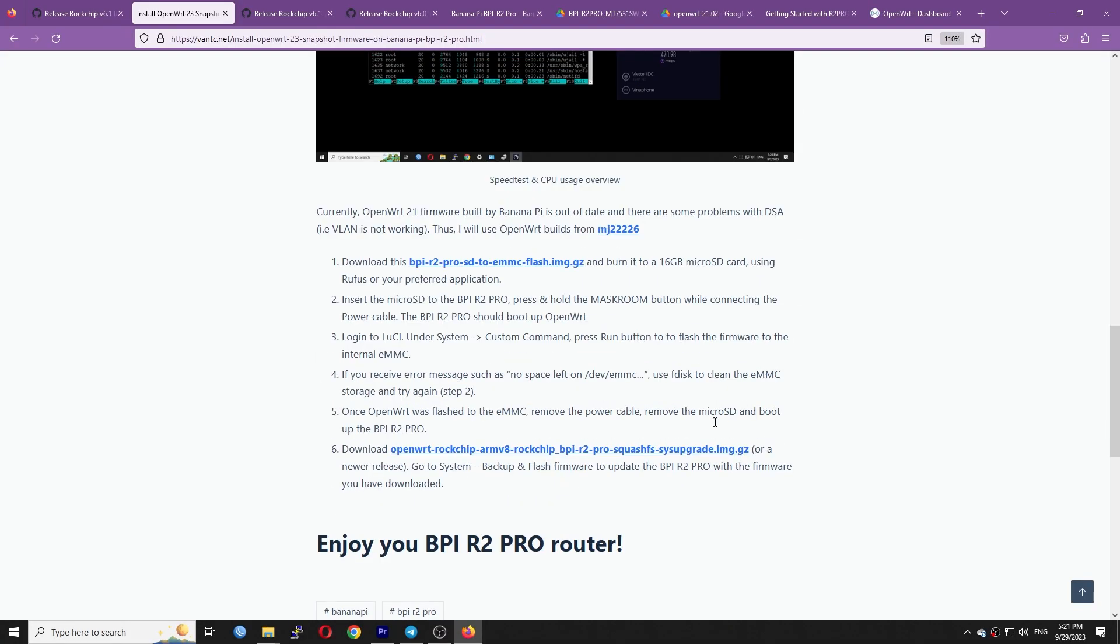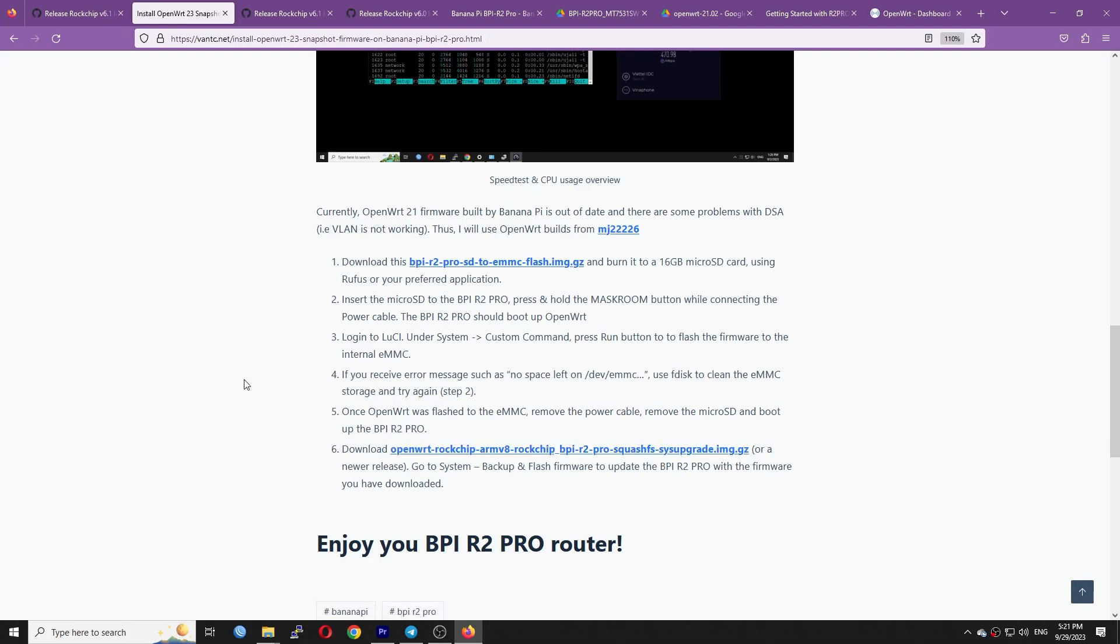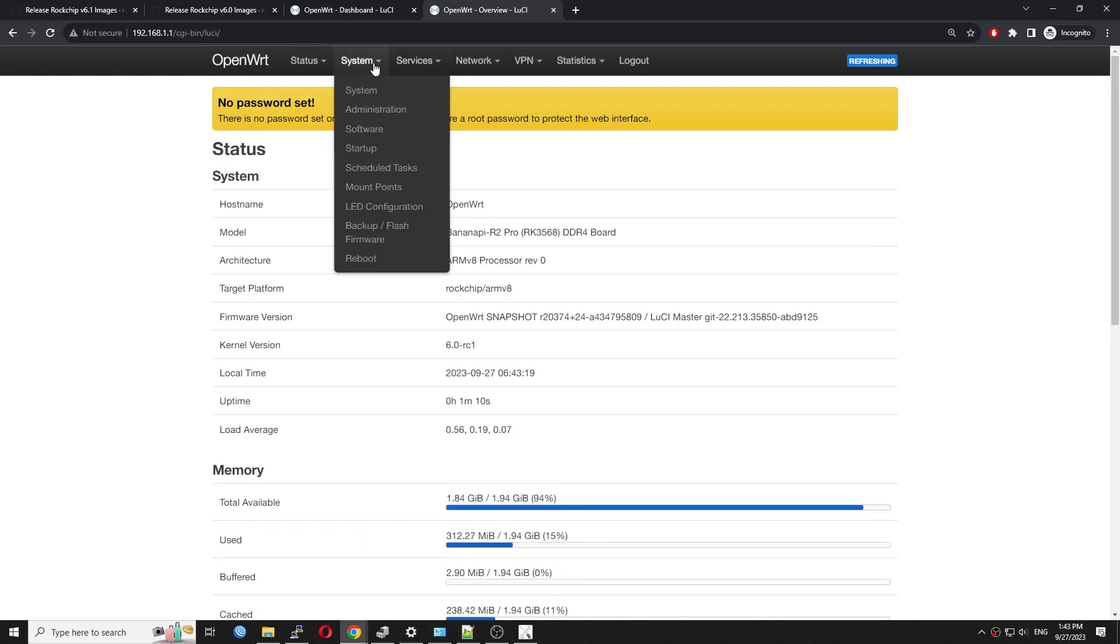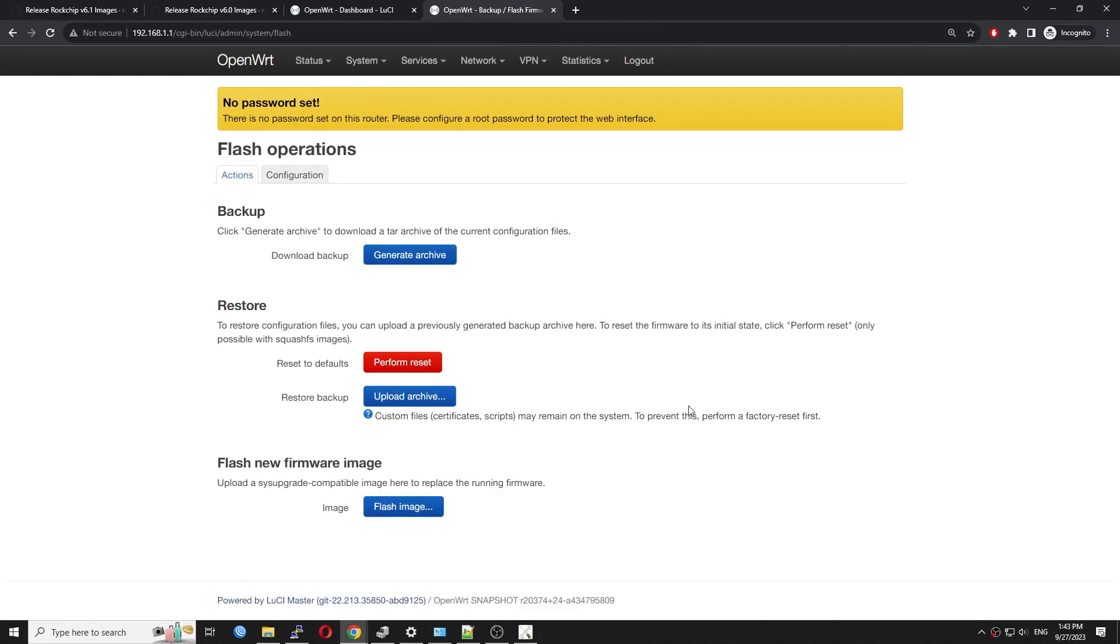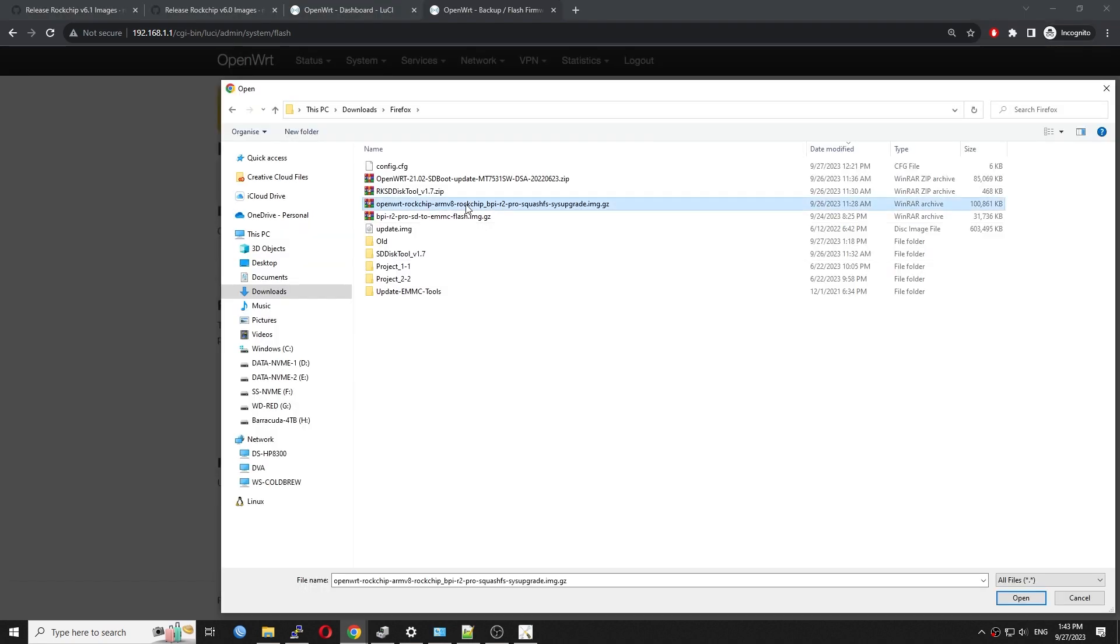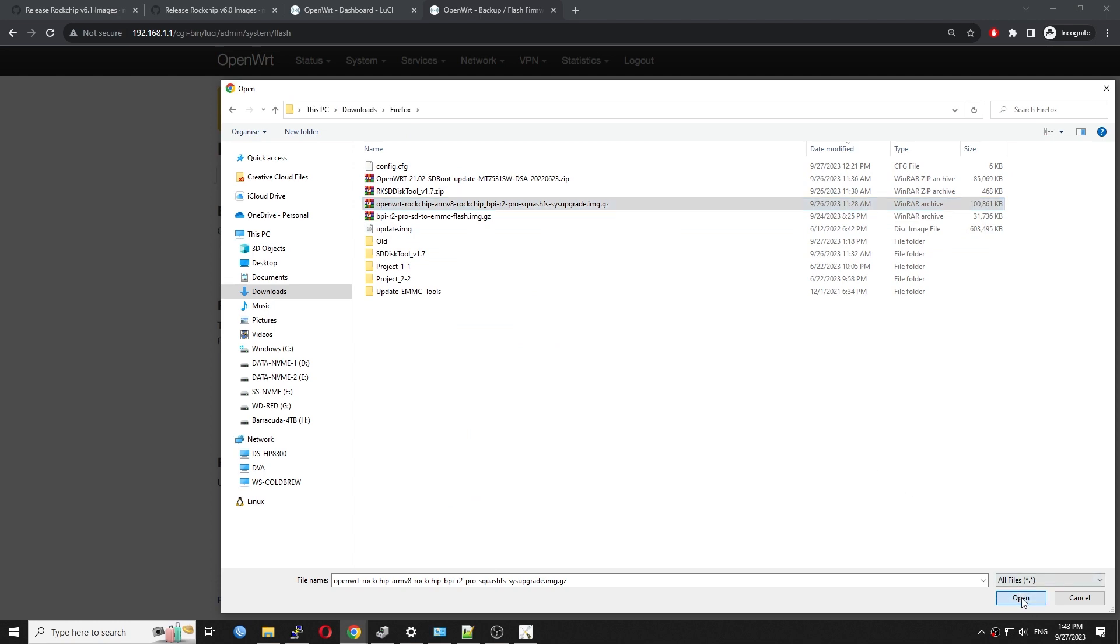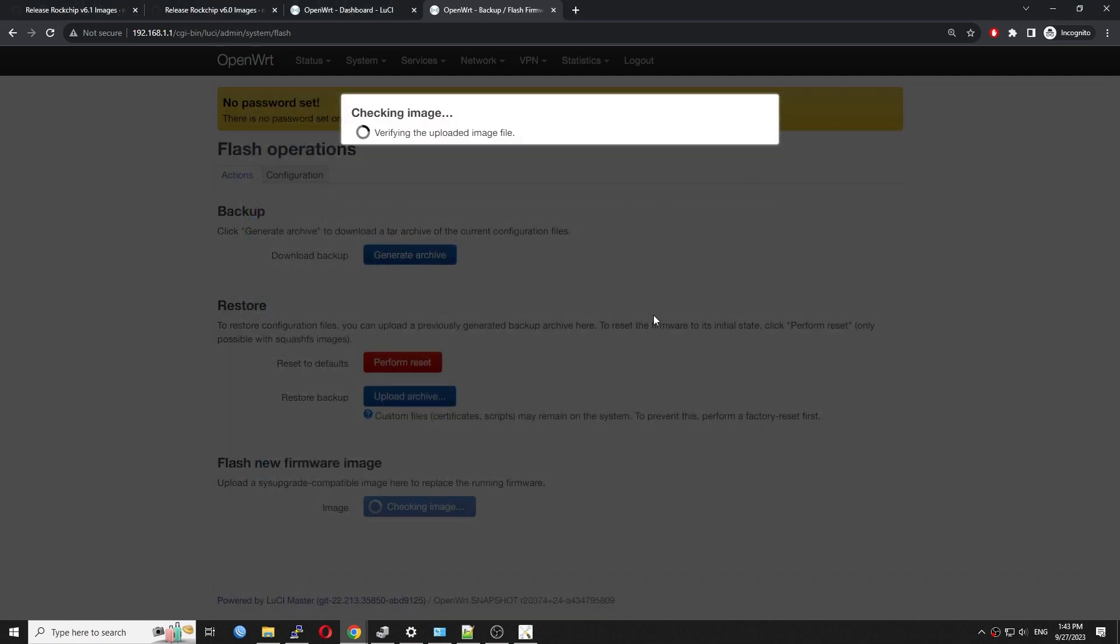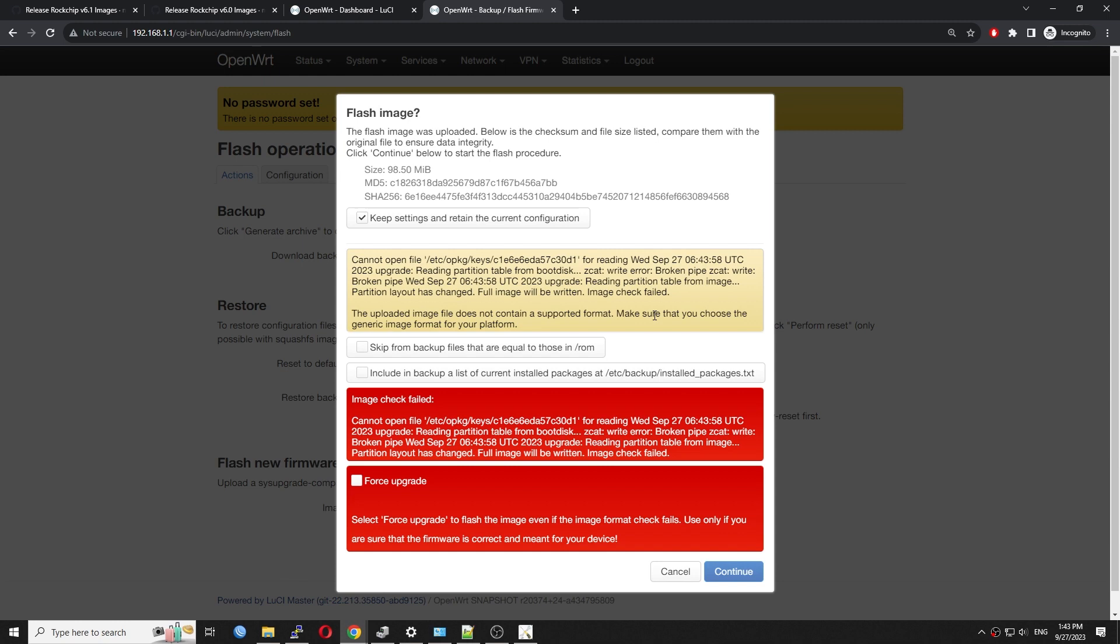Let's download the latest system upgrade image for the BPI R2 Pro. Next, log in to LuCI. Go to system, backup and flash firmware to update the BPI R2 Pro with the firmware you have downloaded. Let's wait for a few minutes and you should be good to go.